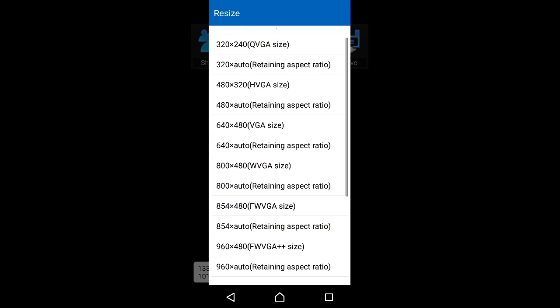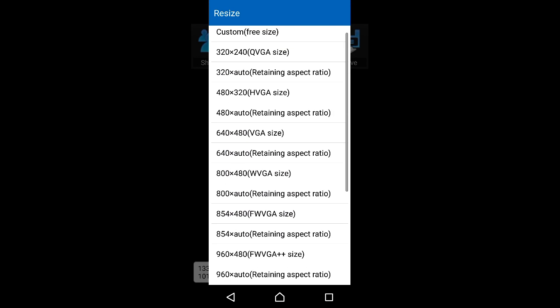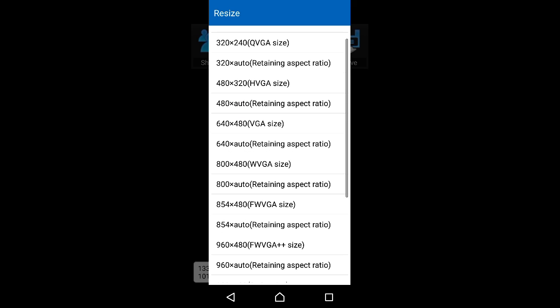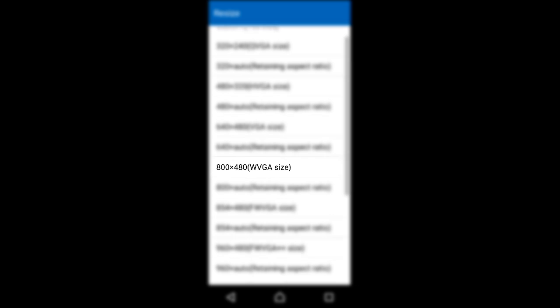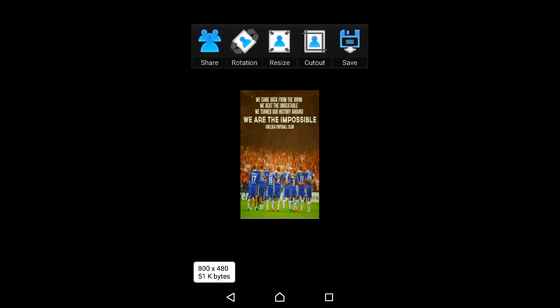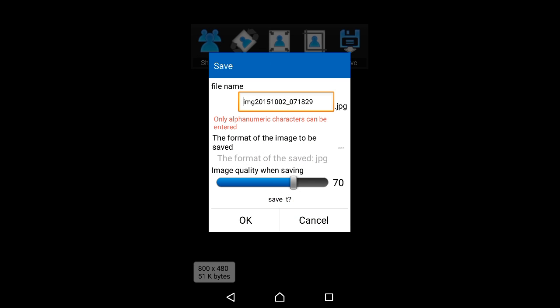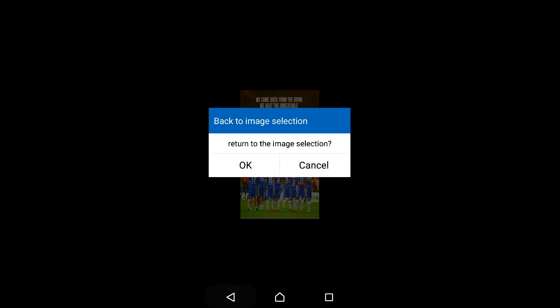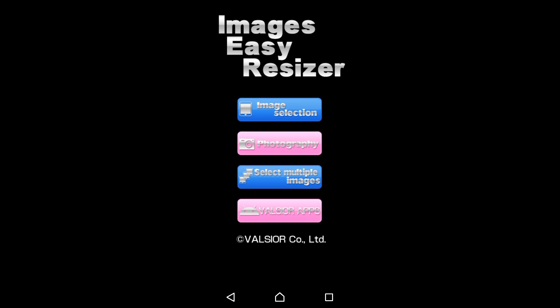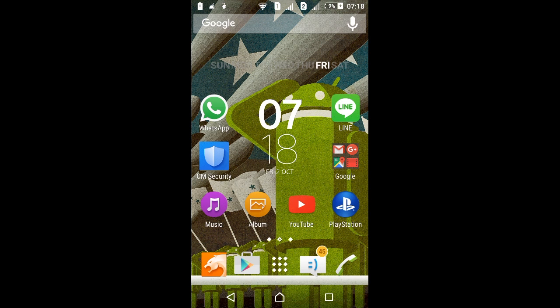Then we're gonna click resize again and choose 800 by 480 — the VGA size, just this one — 800 by 480. And now we're gonna save this picture to our gallery or album. Okay, just save it.